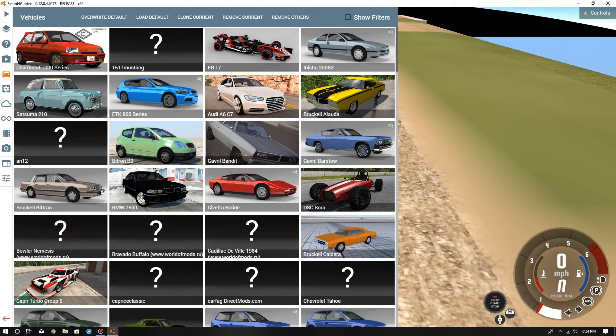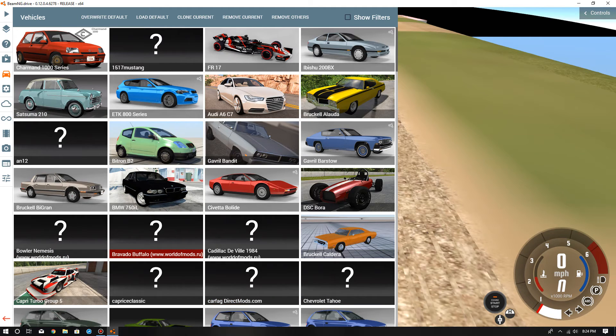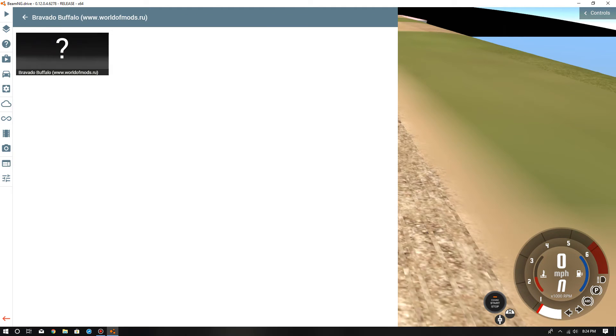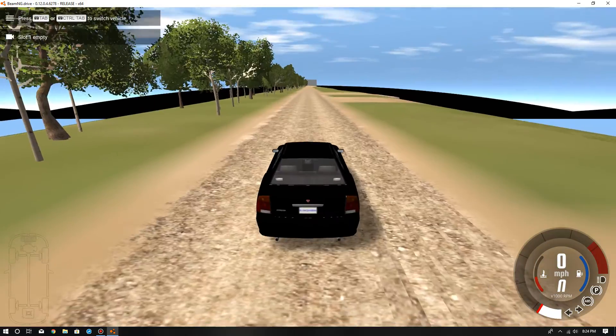It should be right there - see, it's Bravado Buffalo, the one I downloaded. These are the ones I downloaded. Once you get on here, you want to click replace current and then it should be right there. Mine will not really spawn because I have 100% - it will just crash on me.